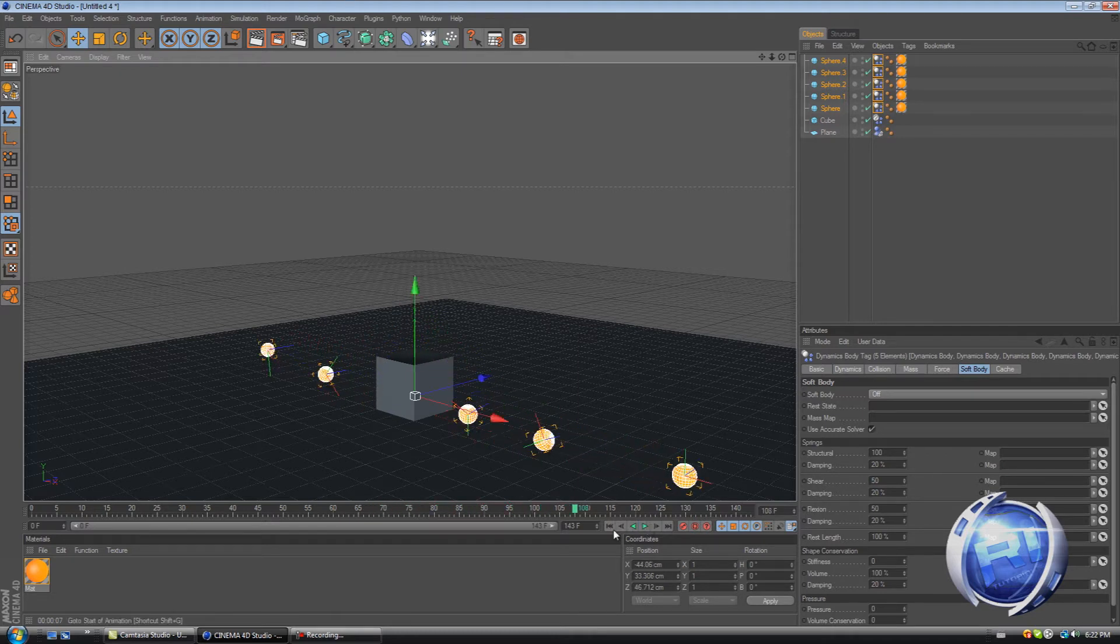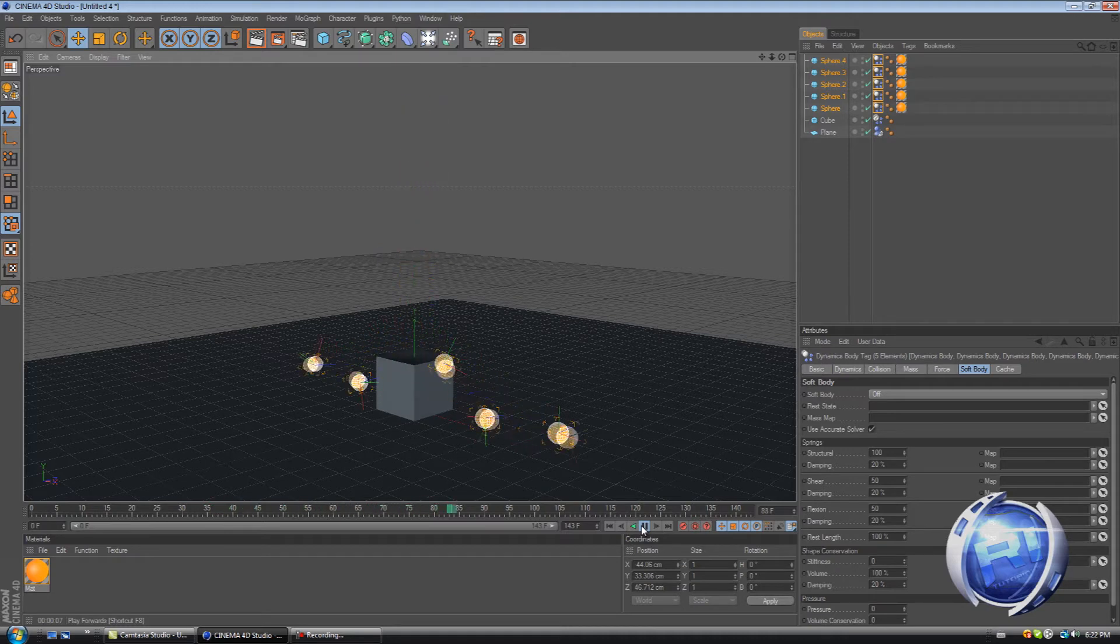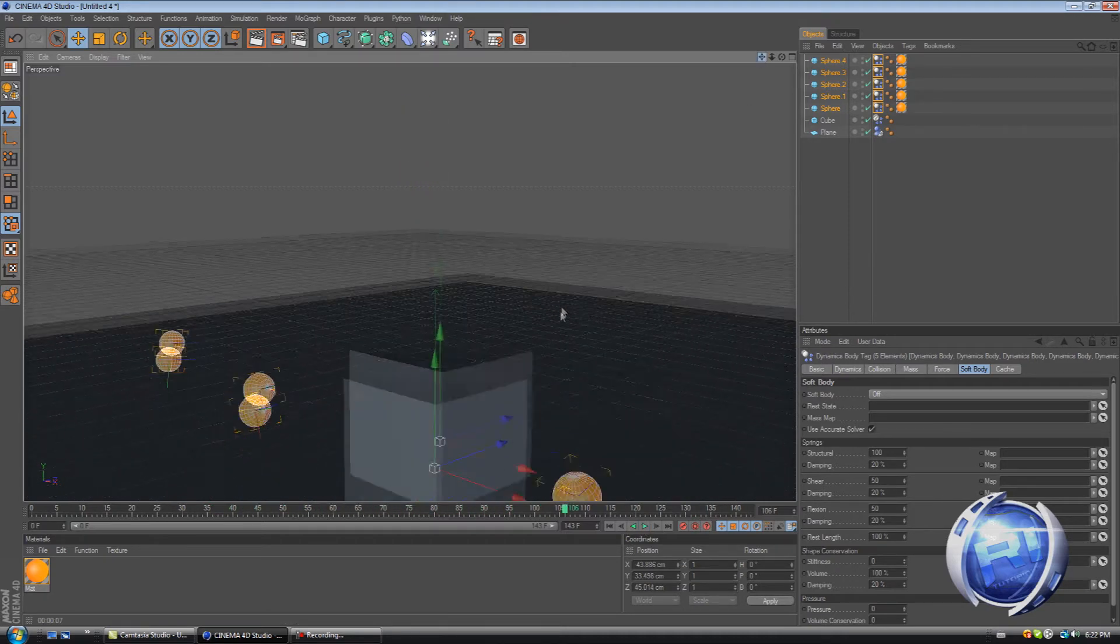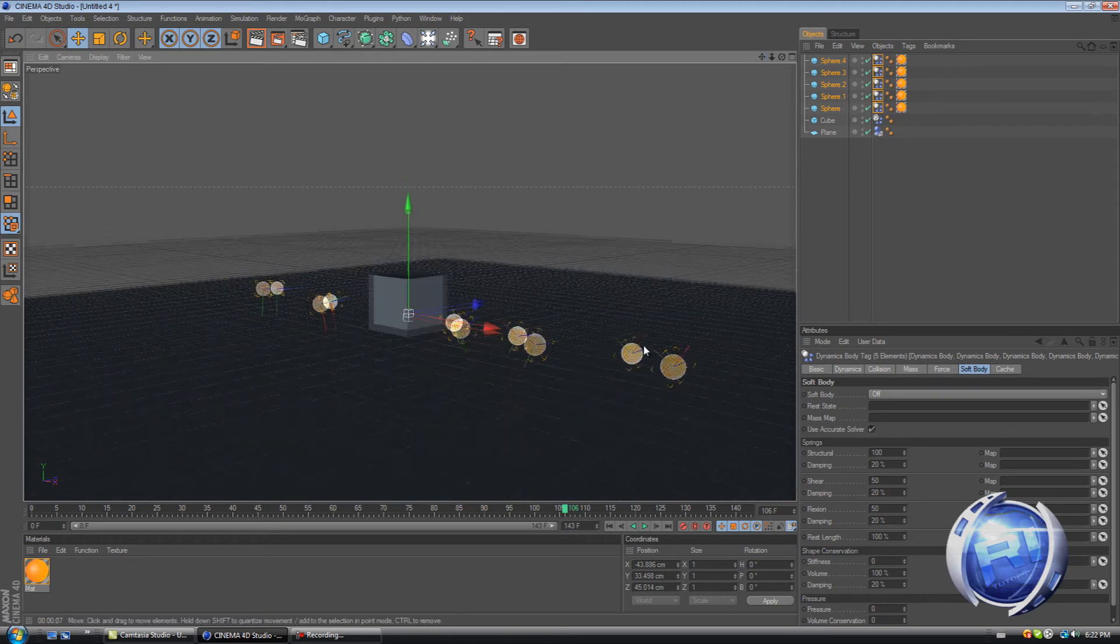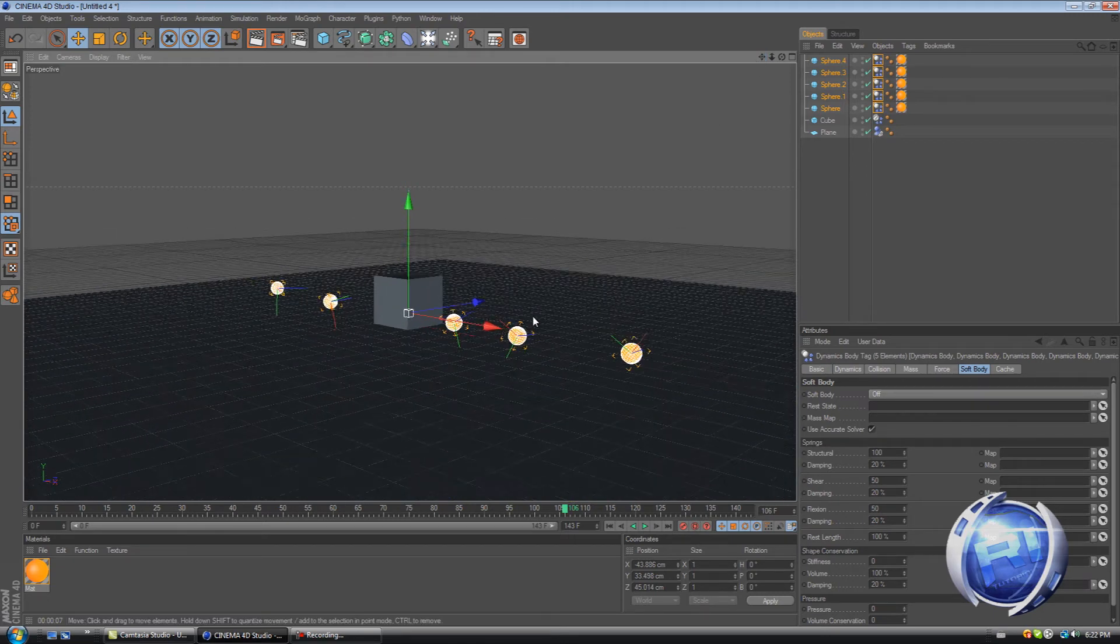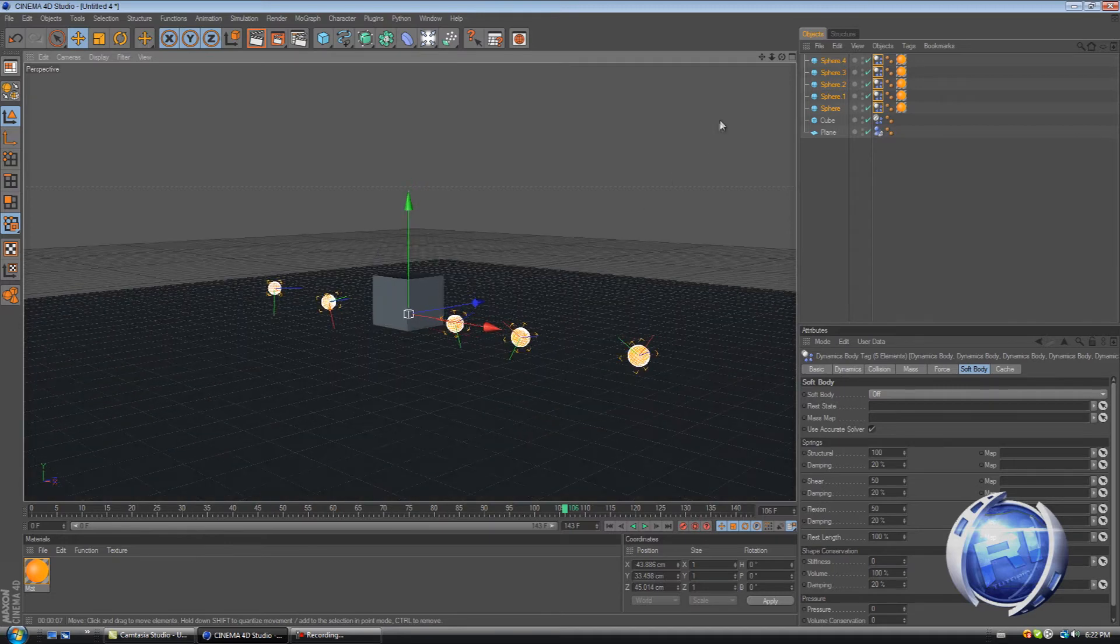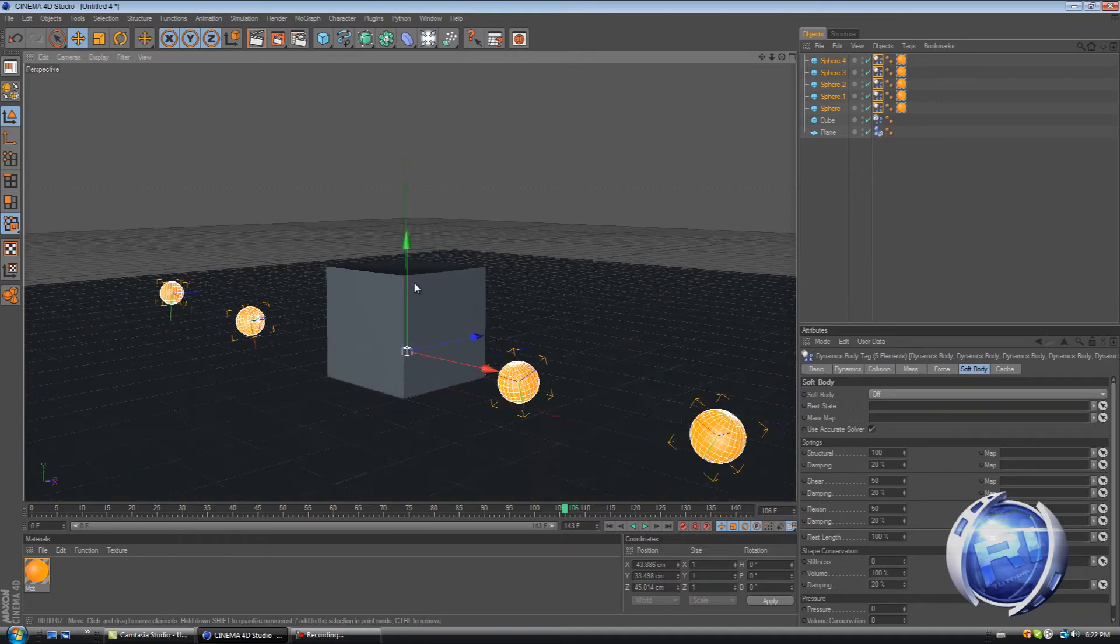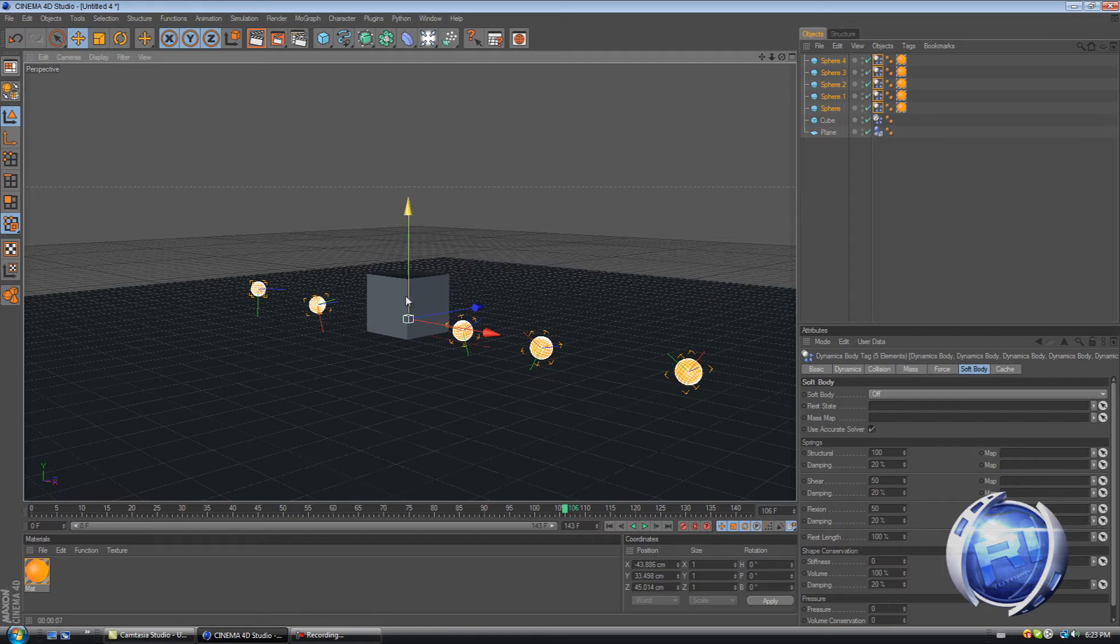So as you can see the spheres fall on top of it. And it's pretty cool. It's pretty cool, a really cool looking effect. Yes. Now what we need to do is create our lighting scene and add materials. And add the materials to this cube also.